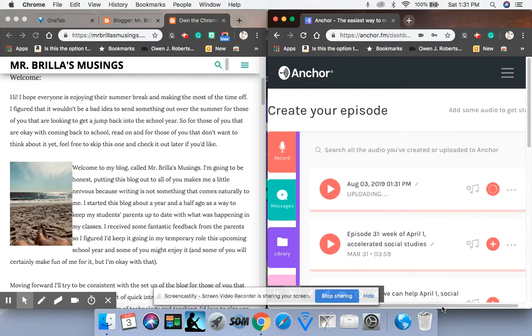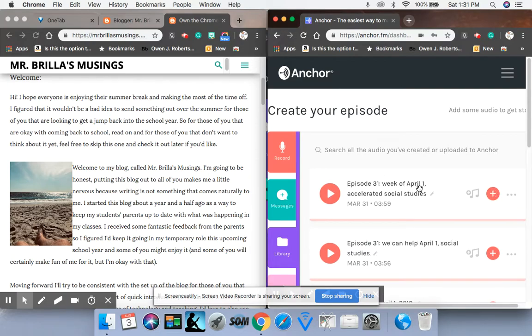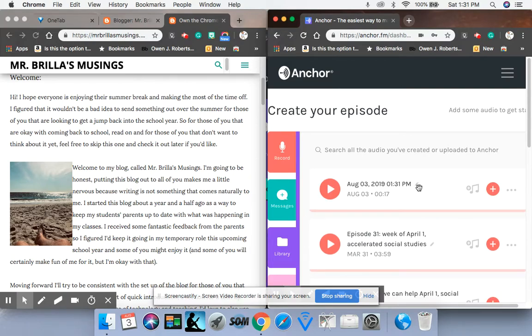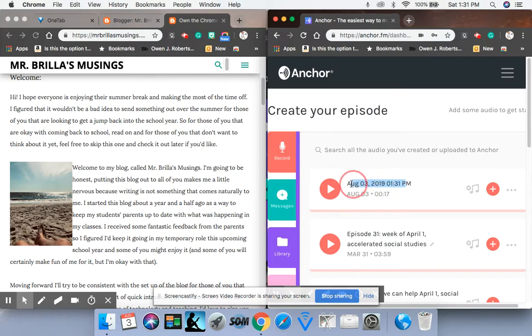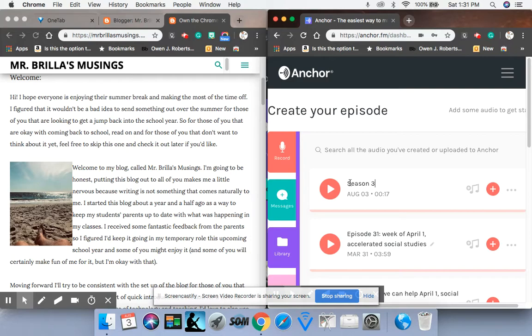There it is. Stop recording. Right. And here it is. It's uploading the session. I always change, if I have to go back, I edit what it's called. And I just call it, obviously you see the episode number. So I'd say season three, episode one introduction.